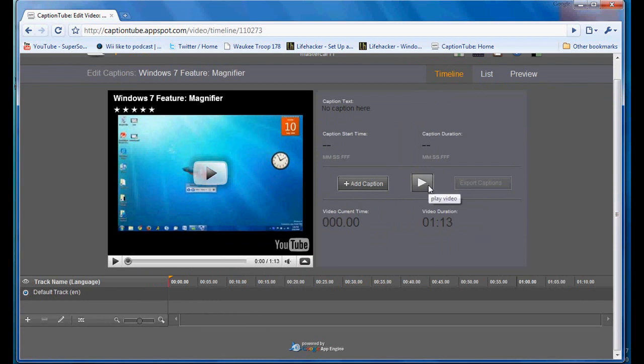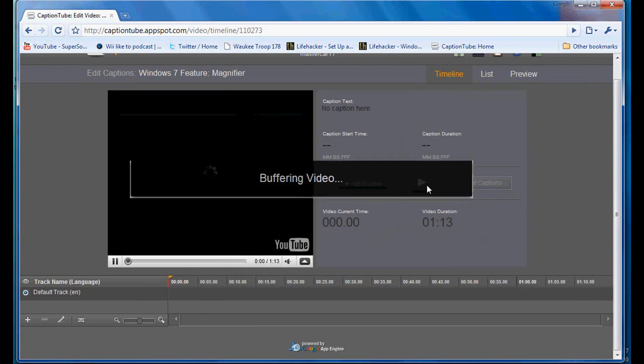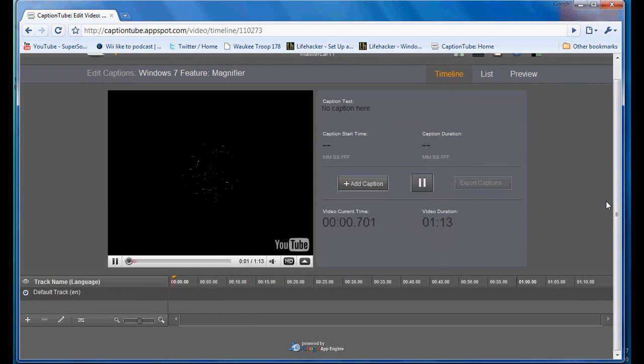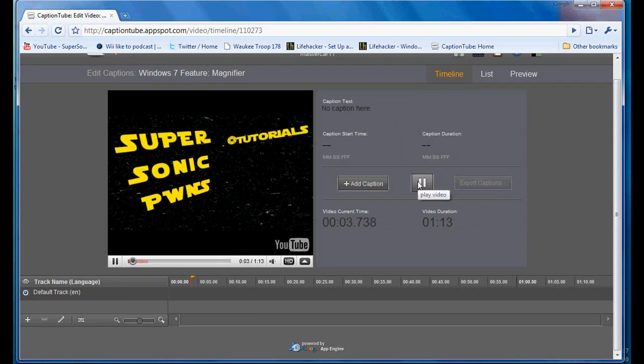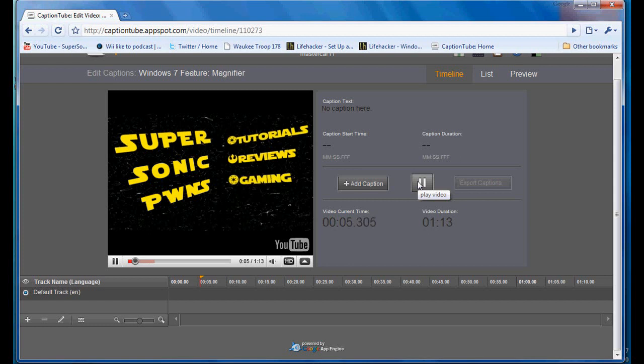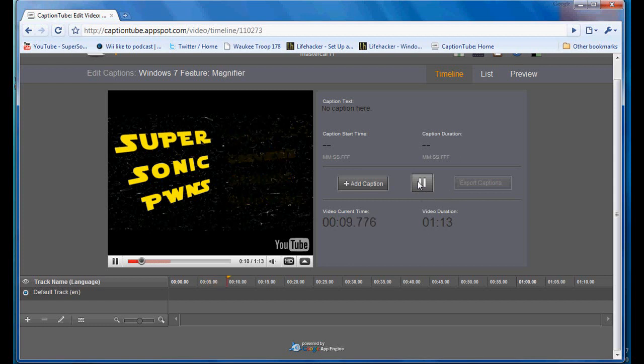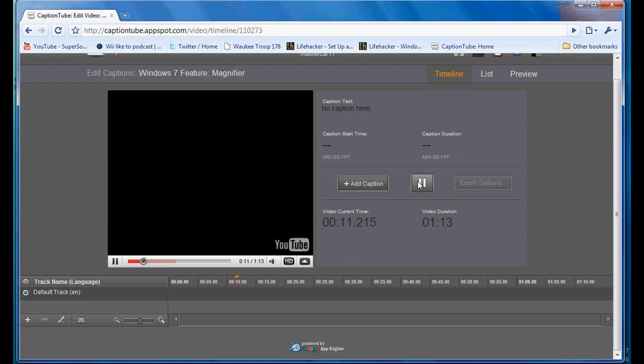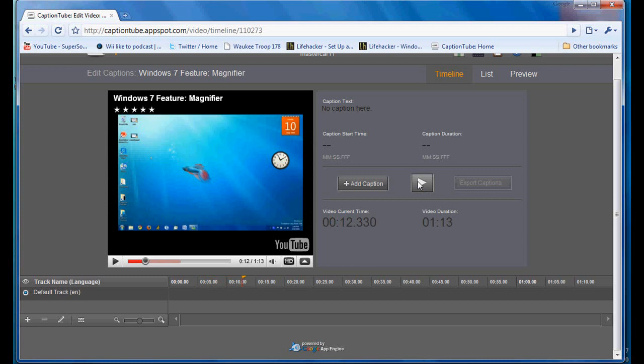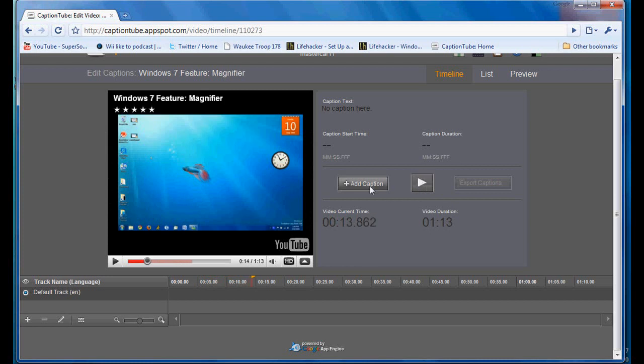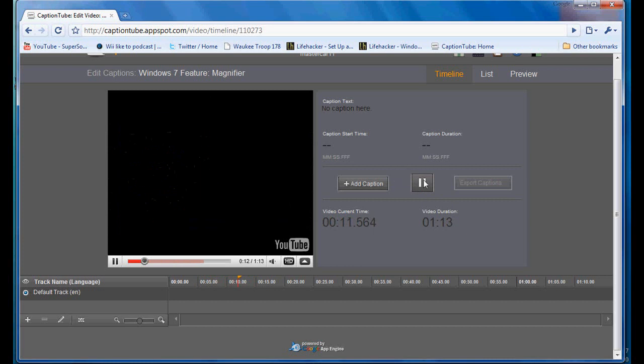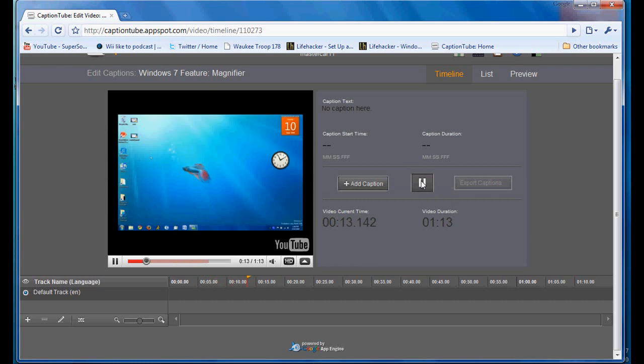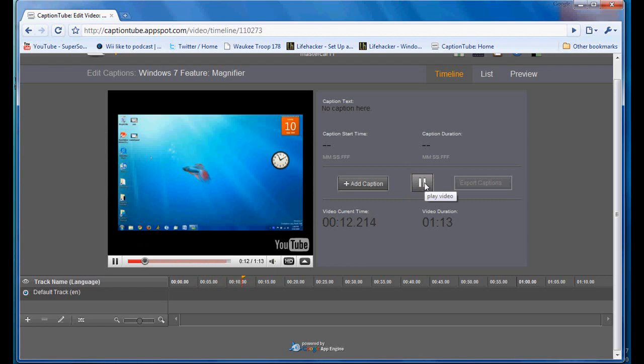So you can hit play here. It'll buffer the video. Now, after we get through this intro, where the first place you say something, pause it. Now let's go back. Alright, there we go. Okay, there. I said, hey guys, like I do every video.